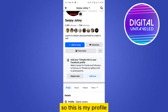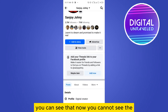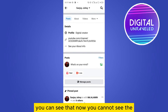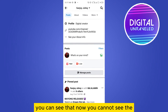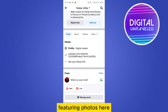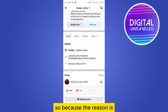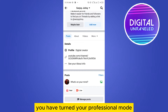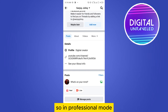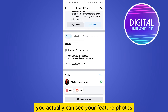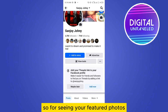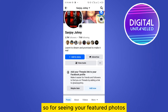This is my profile. You can see that right now you cannot see the featured photos here. The reason is you have turned on your professional mode. In professional mode, you actually cannot see your featured photos.